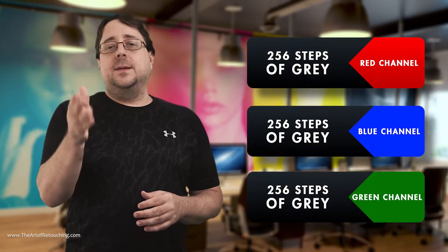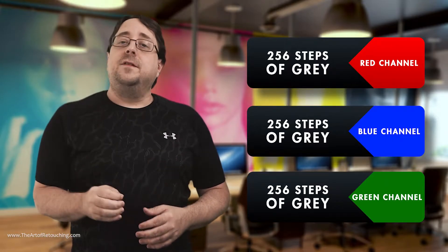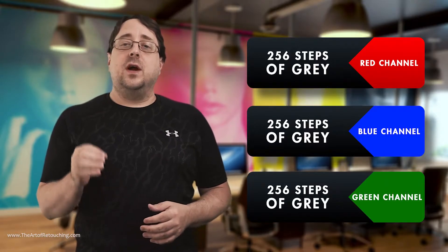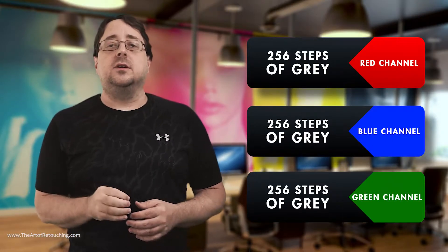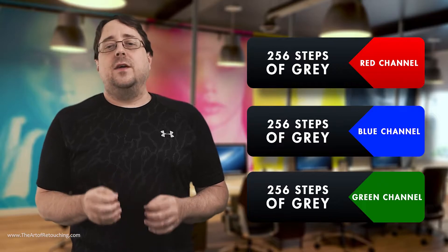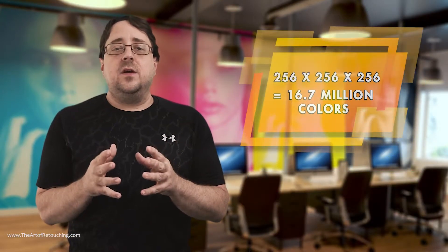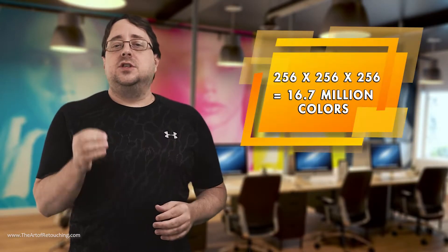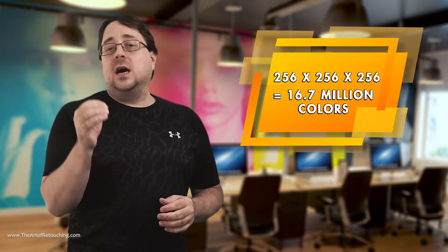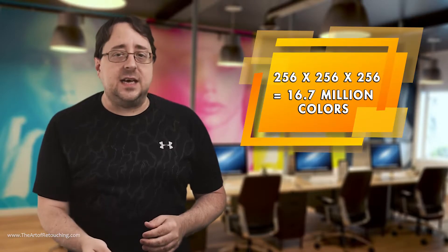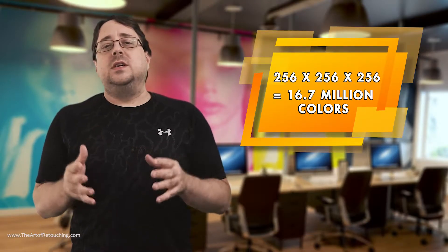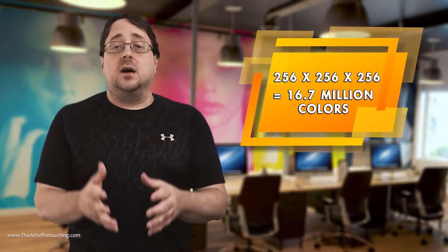This means that you will have 256 steps of gray for the red channel, 256 steps of gray for the blue channel, and 256 steps of gray for the green channel. Once they all get combined together, that becomes 256 x 256 x 256, which equals 16.7 million colors.